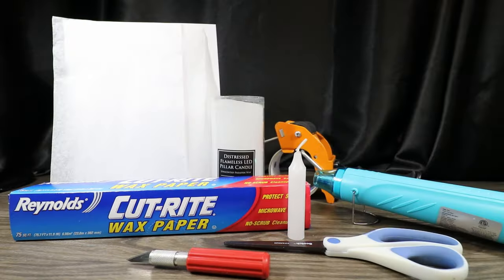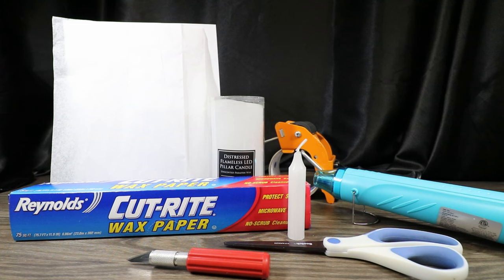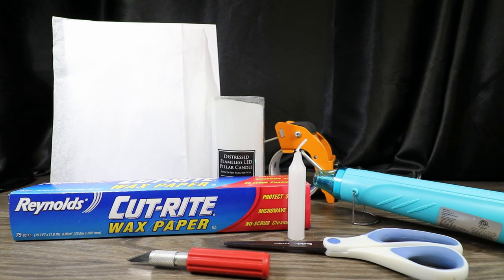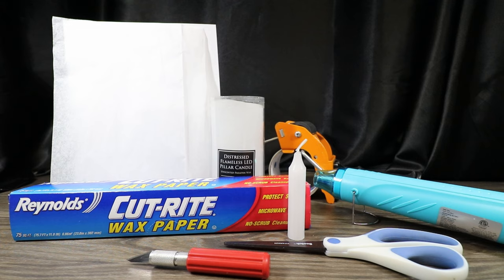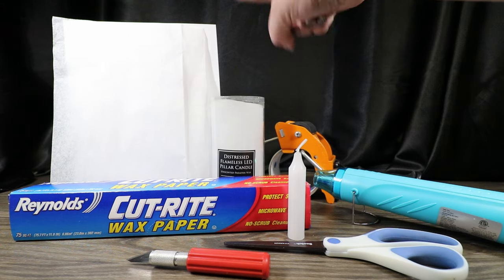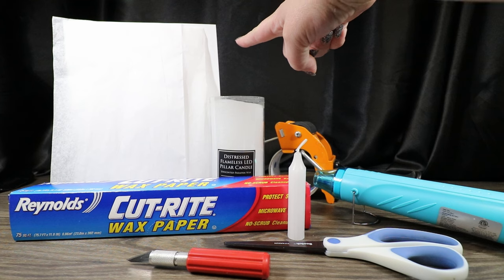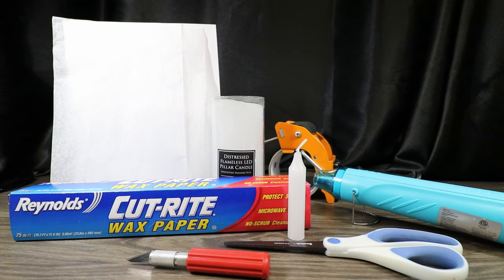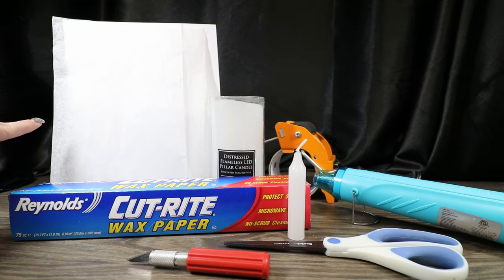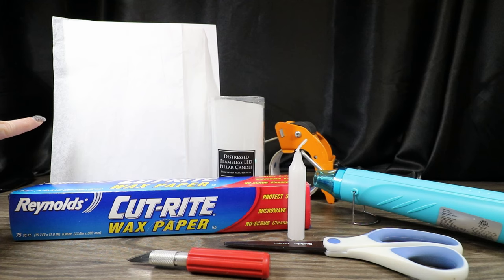The things you will need to create our Encanto candle is one candle. I am using a flameless LED pillar candle, and it is made from wax. That is essential. It needs to be a wax pillar candle, whether that's an LED candle or a regular burning candle. You just need to make sure that it has a wax base. Then we will need a piece of regular 8.5x11 printer paper, as well as a sheet of white tissue paper cut just a little bit smaller than our printer paper.